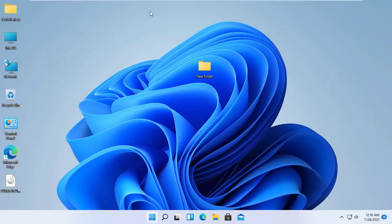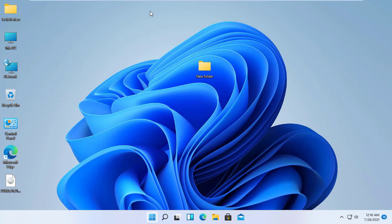If you've recently upgraded to Windows 11 from Windows 10 and don't like the new UI, taskbar, and start menu, don't worry.